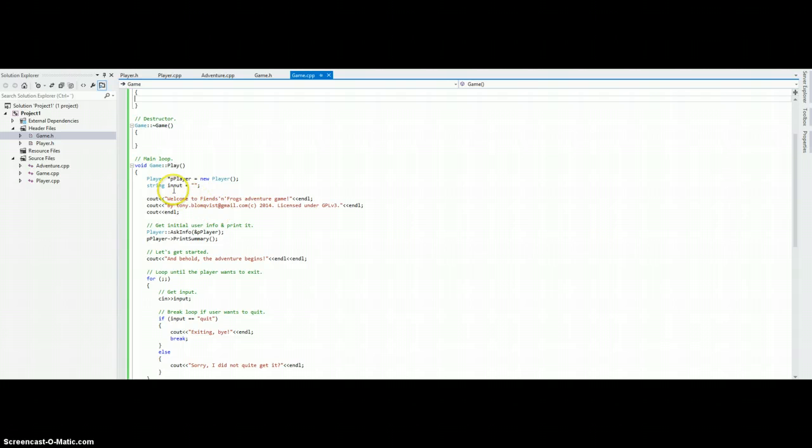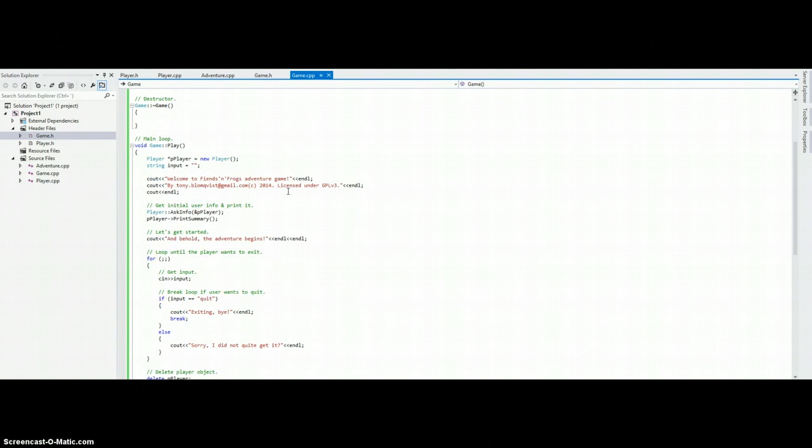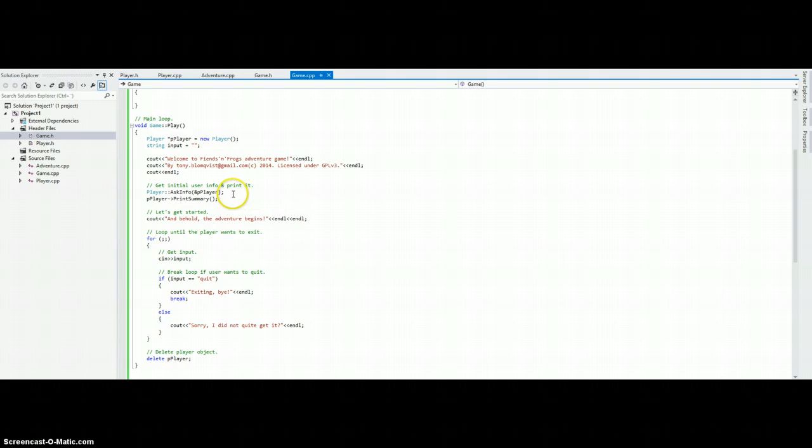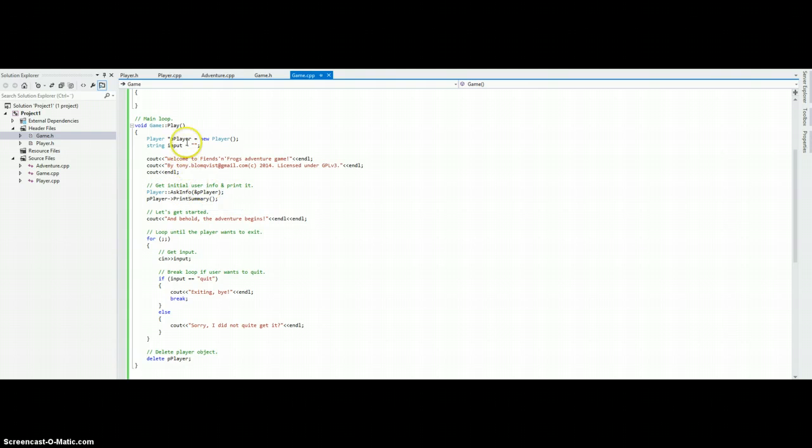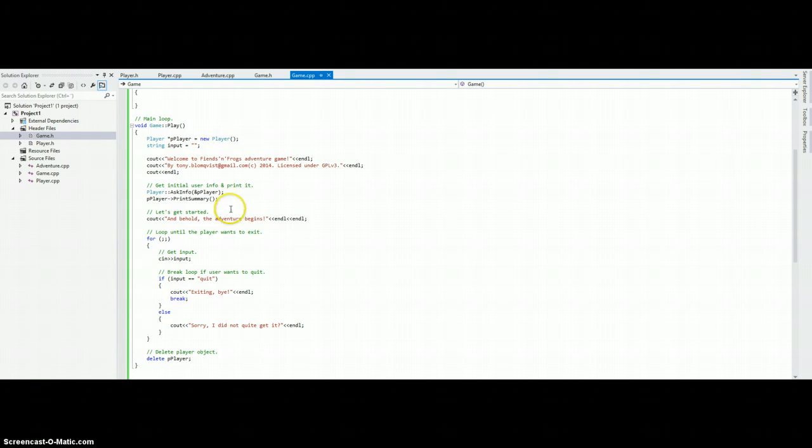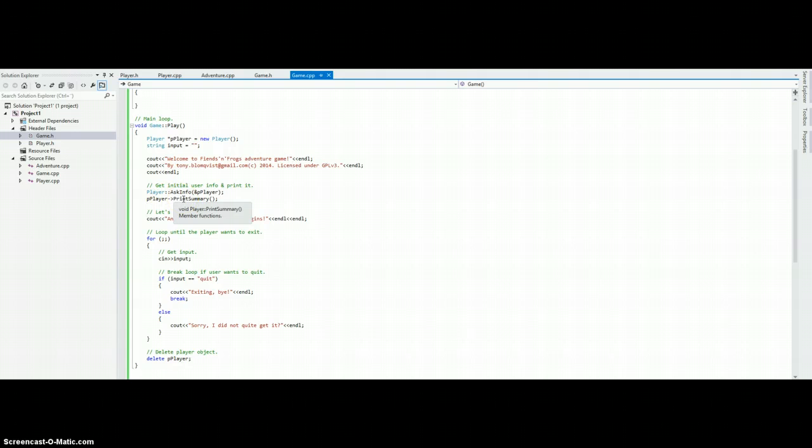And we have a string input, which is used later when the game is looping. So, we have our introductory messages and here we are calling a static method of the player class with our new object, asking the player to fill in some basic data that can be used. And here we call the object's own print summary function, which prints out the values that are stored within it.